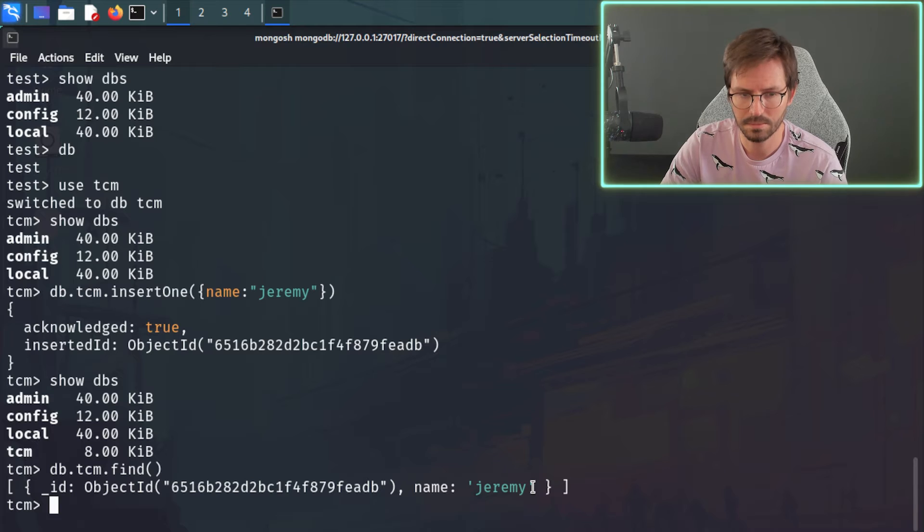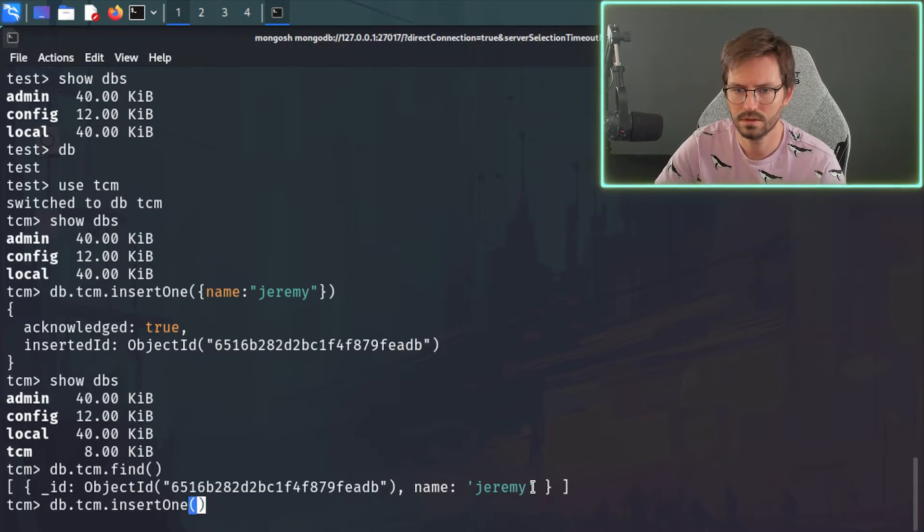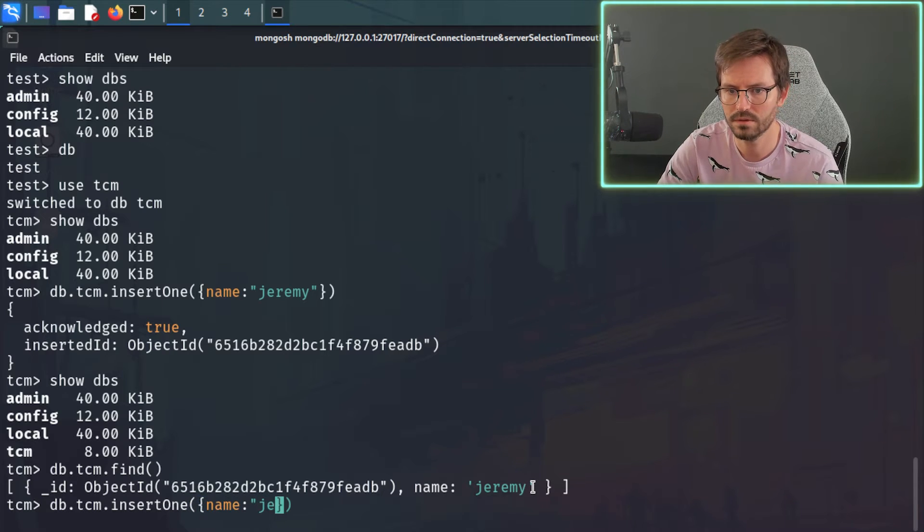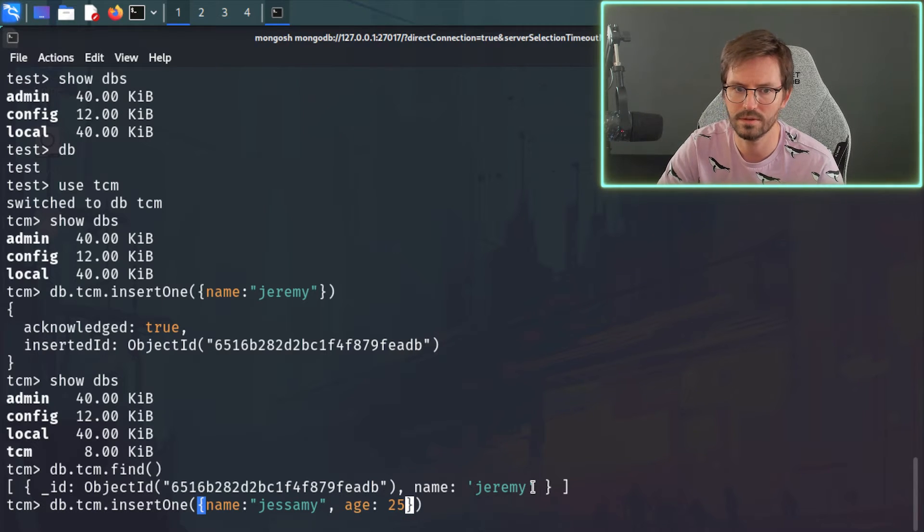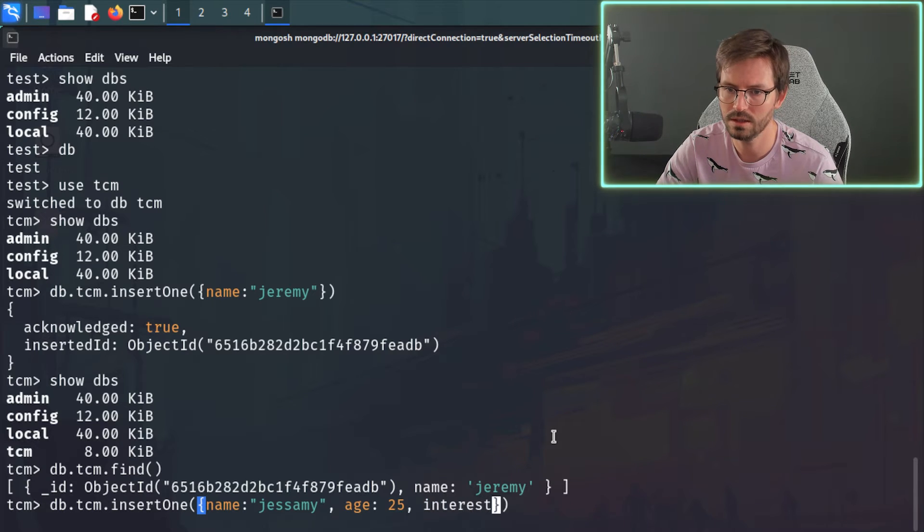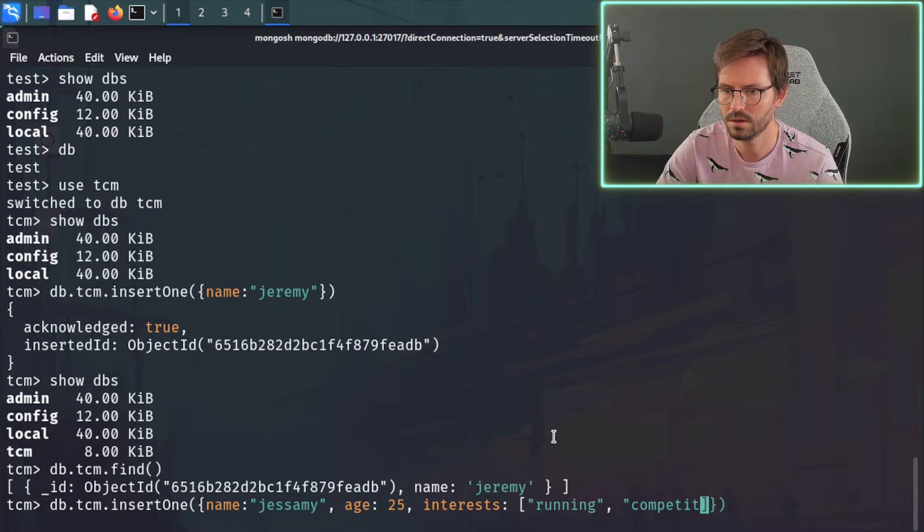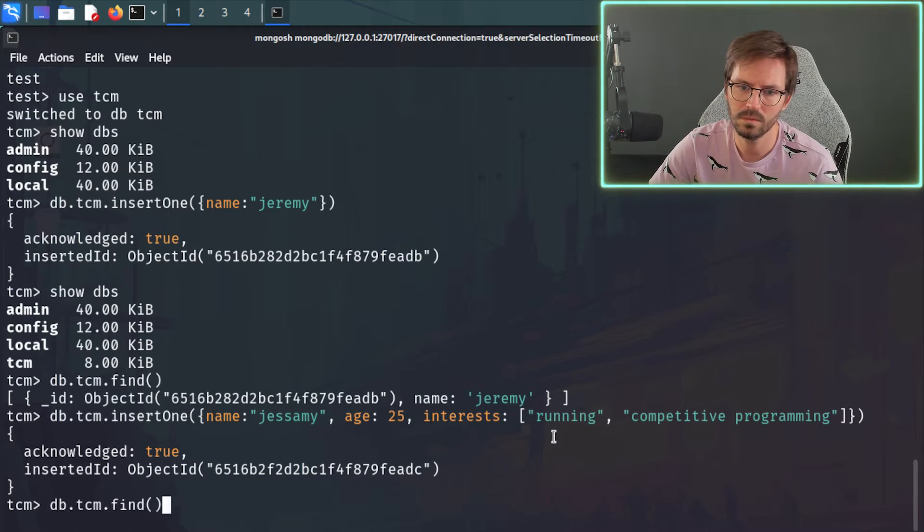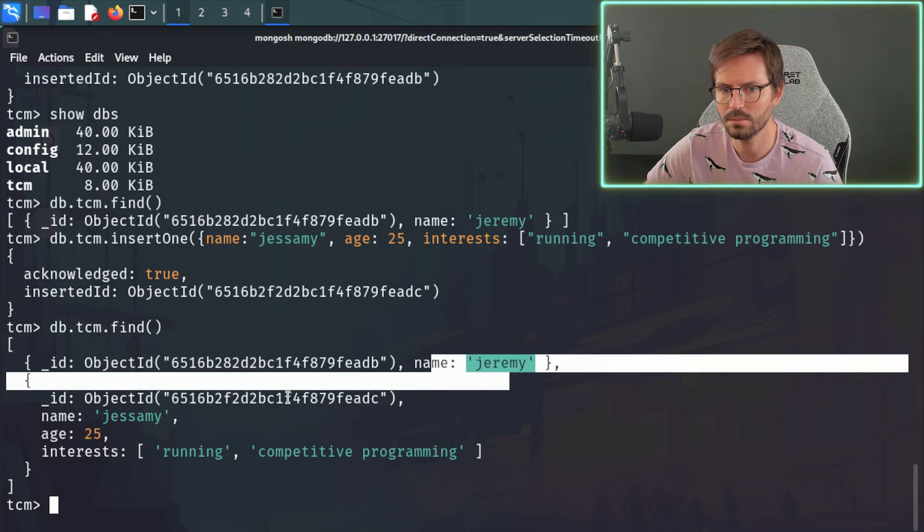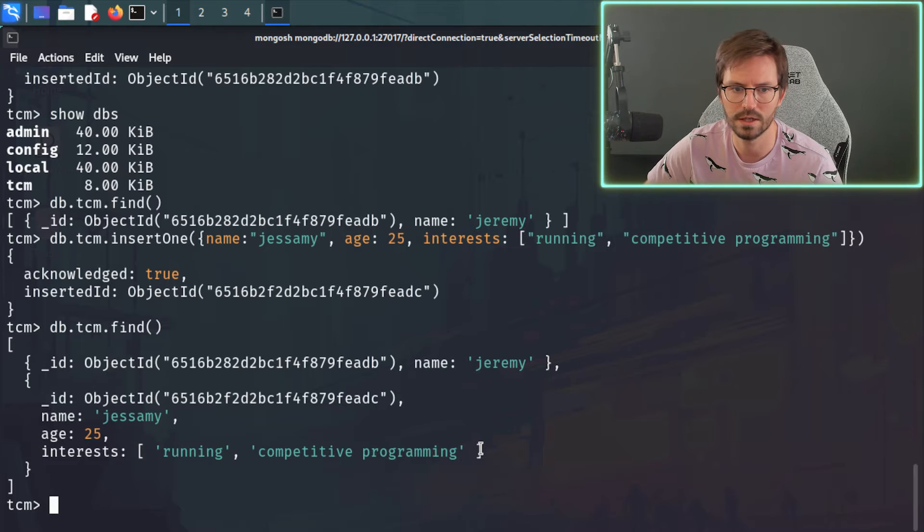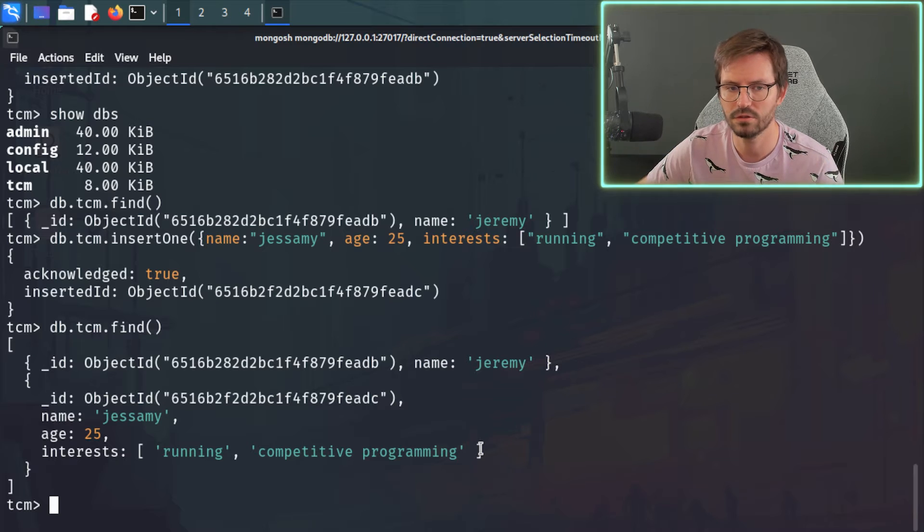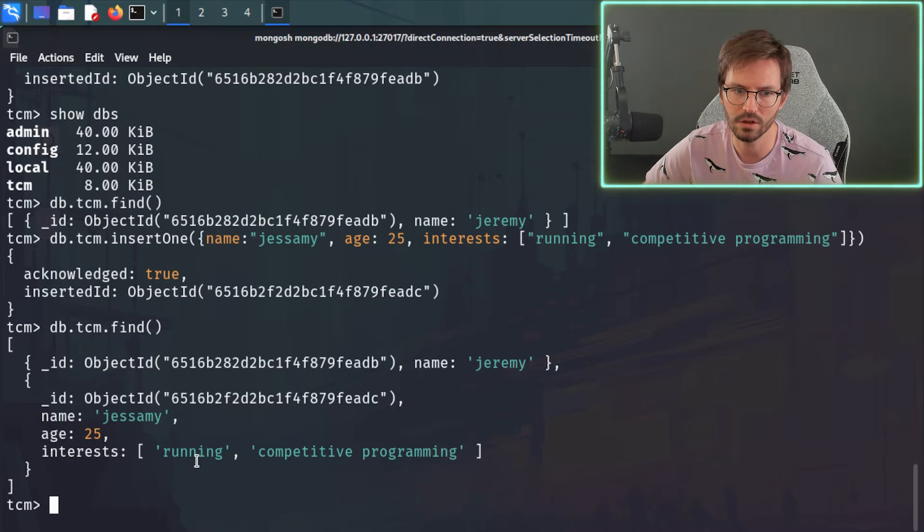So let's go ahead and add something a little bit more complex. So db.tcm.insertOne like this. And let's give a name of Jasmine. And let's do something like age is 25. And we can also pass in things like arrays. So we could do something like interests. And we can just do running, for example, and competitive programming like this. And once again, it's inserted. And then we can dump all of the information. And we can see we have Jeremy. And we also have Jasmine with the age of 25 and an array of interests. So pretty flexible. Great way to just throw lots of data in and then you can figure out the rest as you're querying it or with your logic later on.